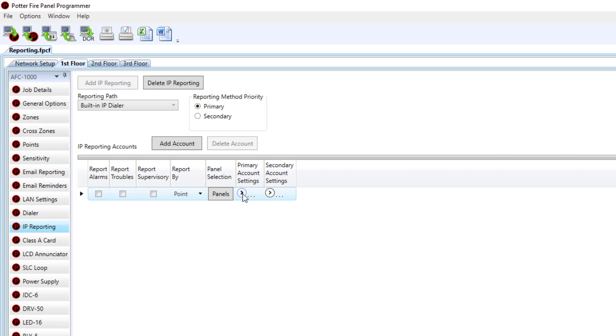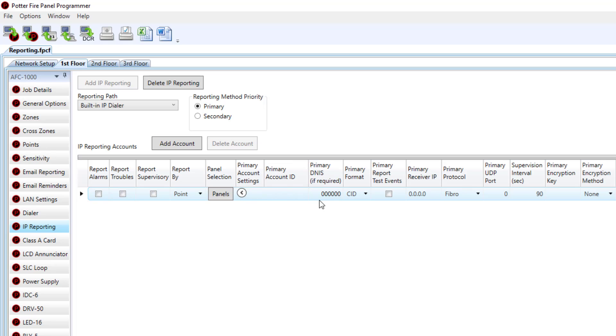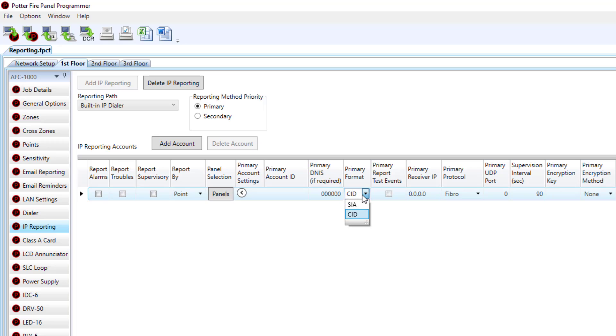Now while under the IP reporting, you only have two formats for reporting, just contact ID and SIA. Contact ID is only going to get you general signals. You will need to choose the SIA format if you plan to utilize point ID.